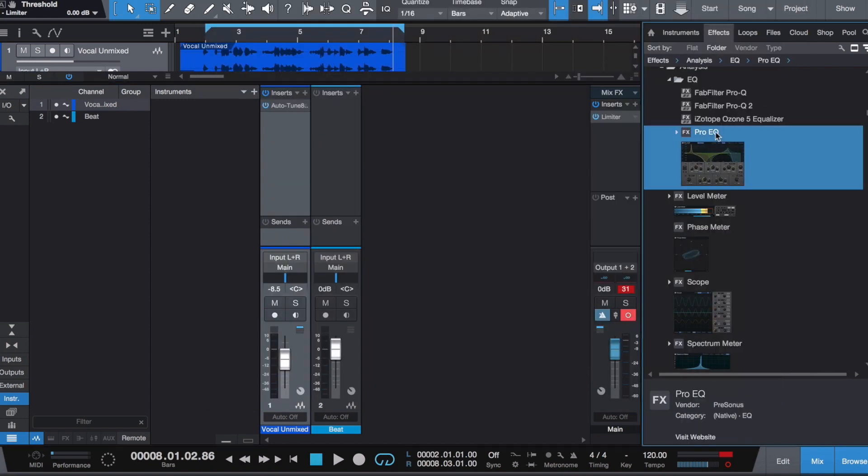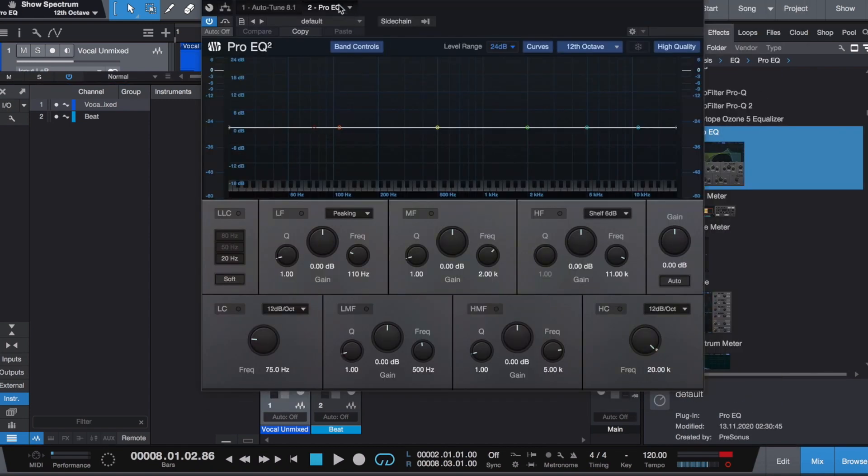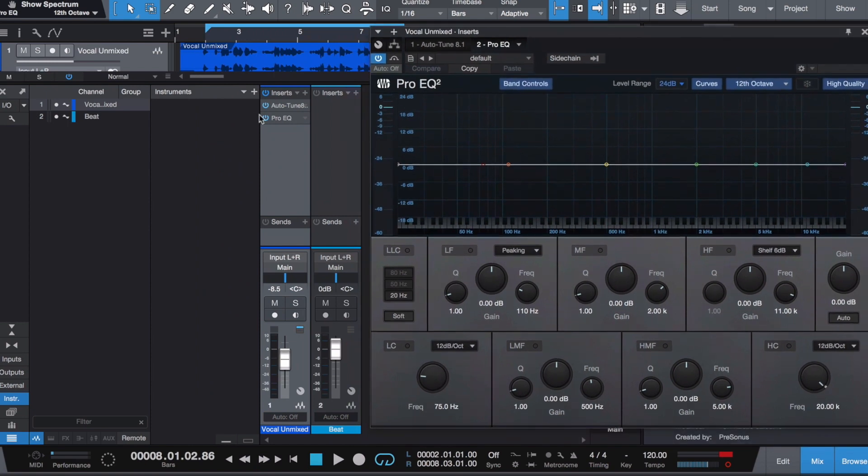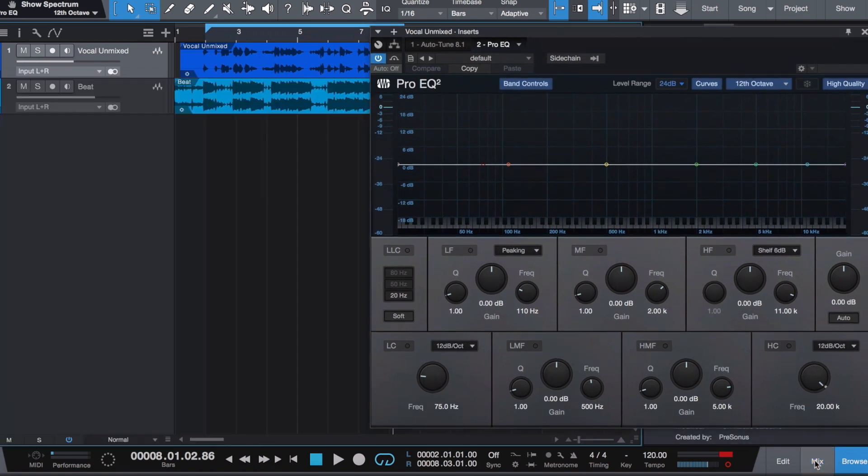Add EQ, and what we want to do is listen to the vocal in the mix and just have it on loop.